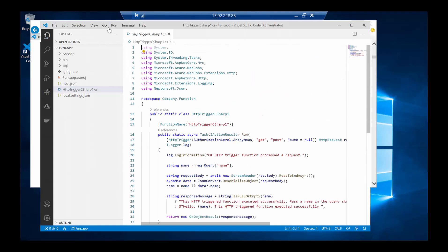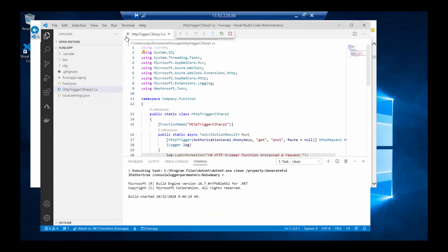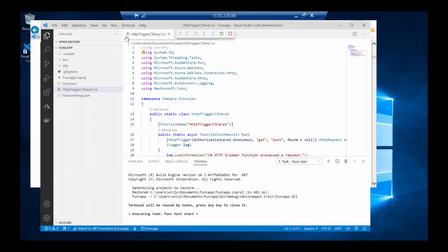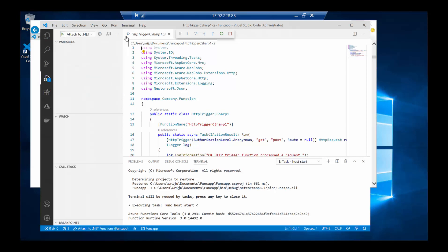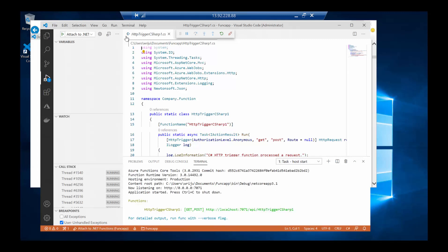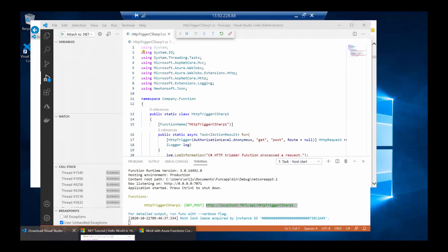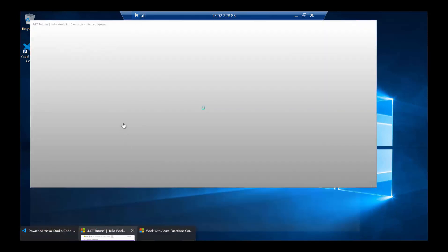Let me do a local build. When I run the local build, it will use the Function Core Tools I downloaded earlier and run just like `func run` — it executes the local emulator and shows a new URL. You can see the URL appearing. I can simply open a browser and navigate to that URL.